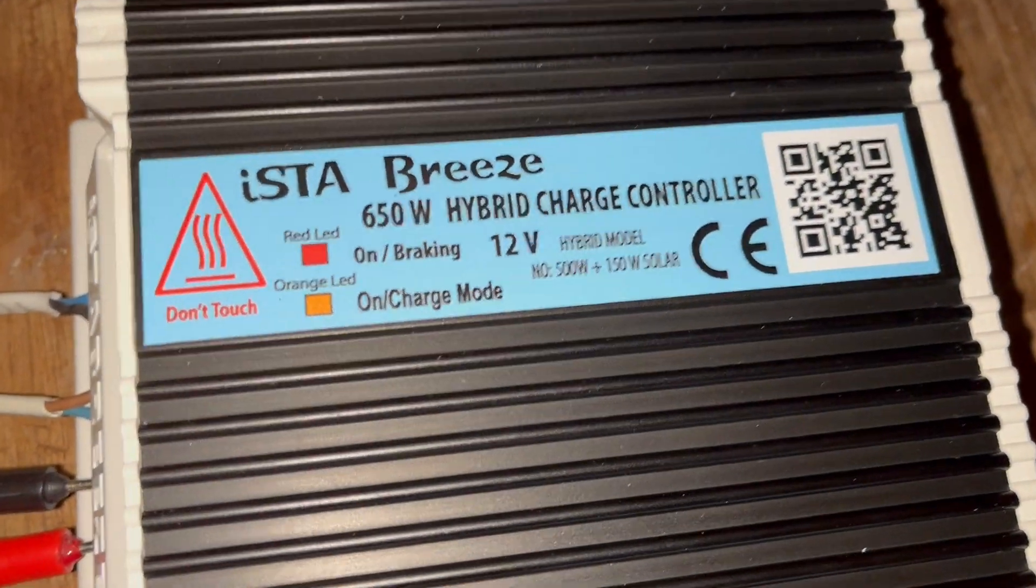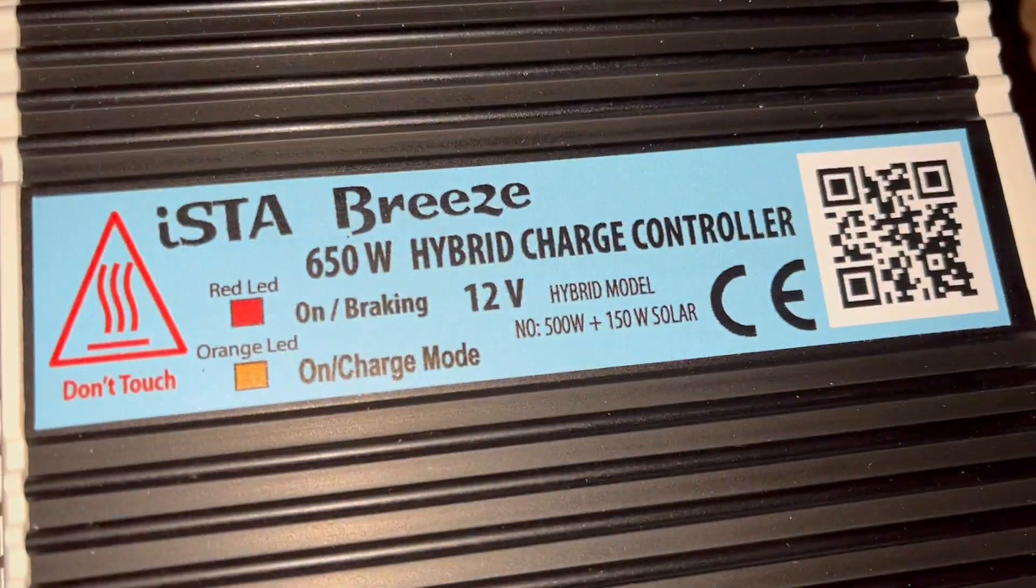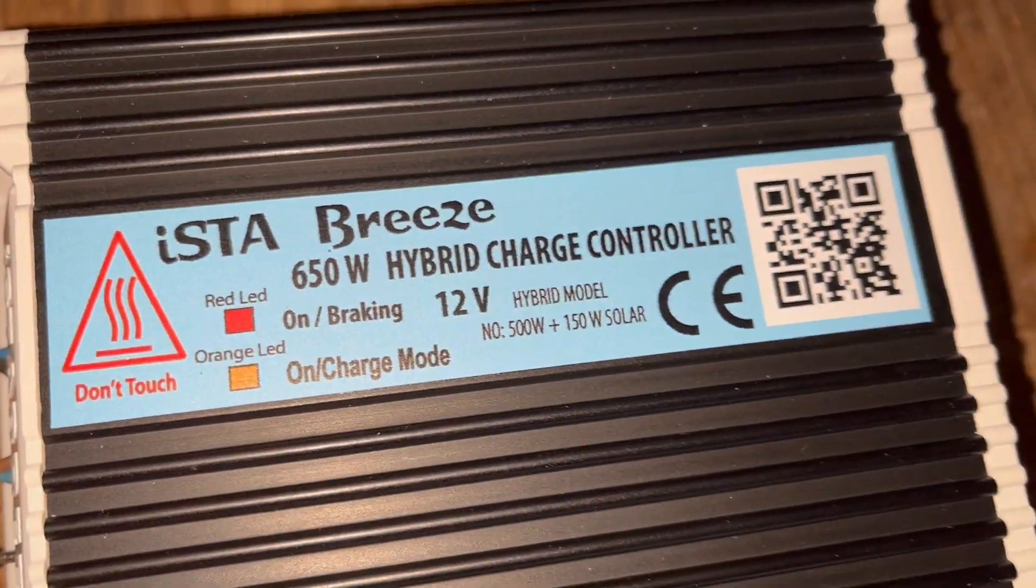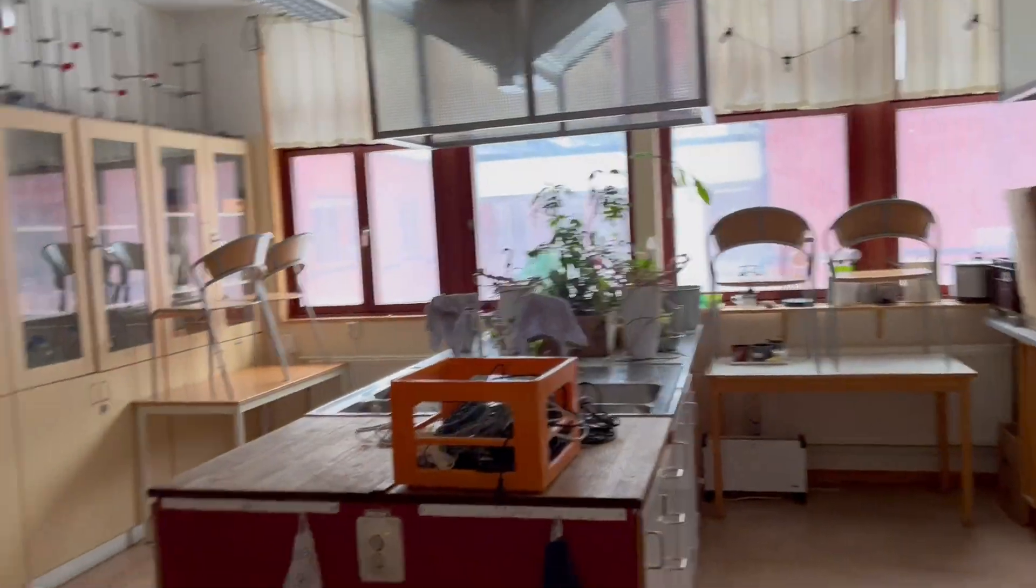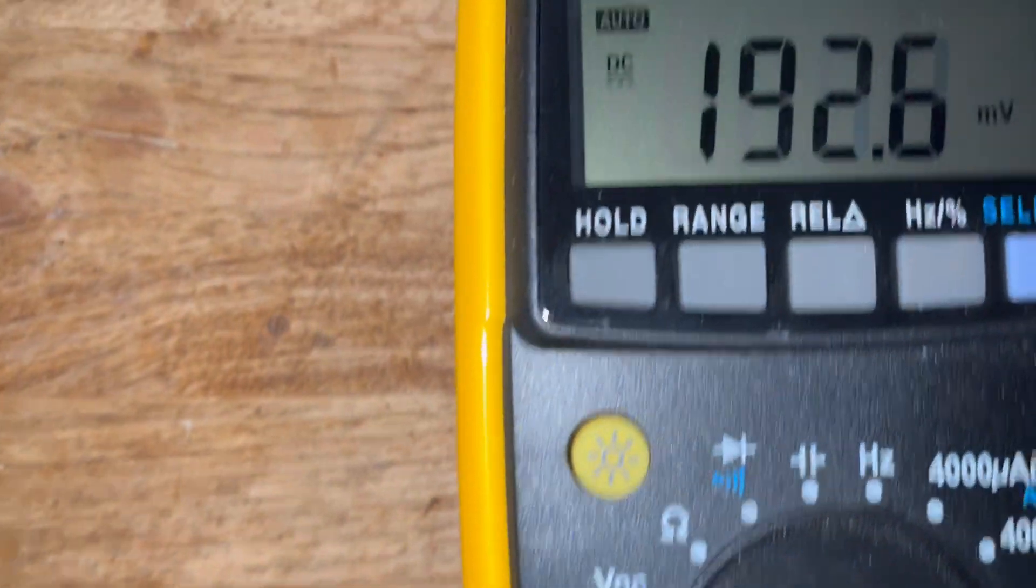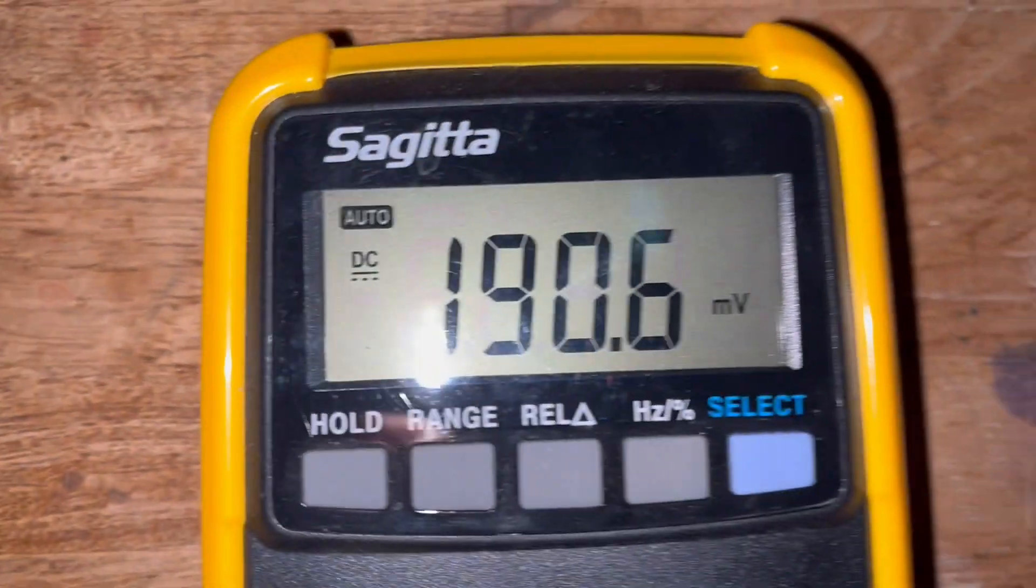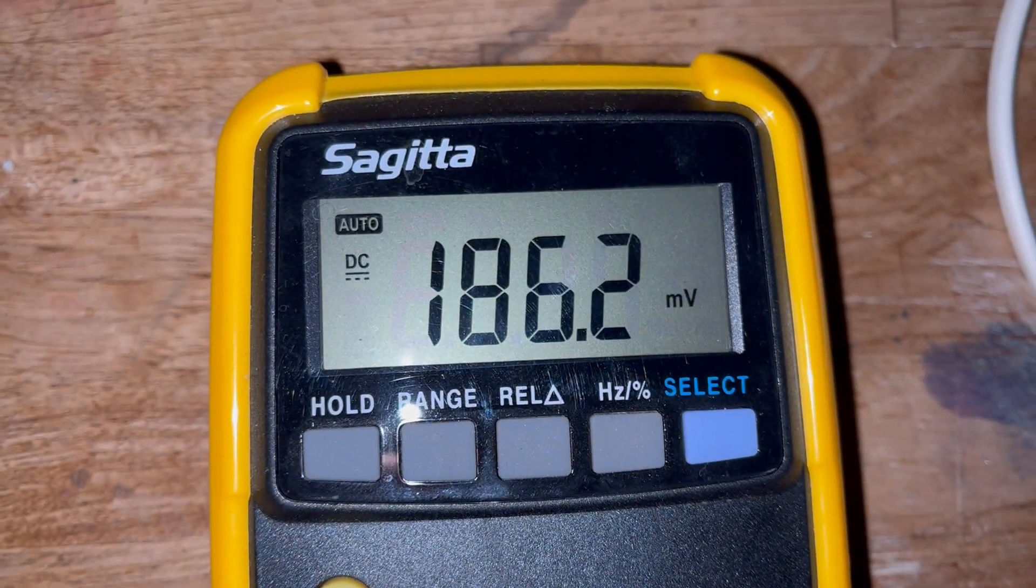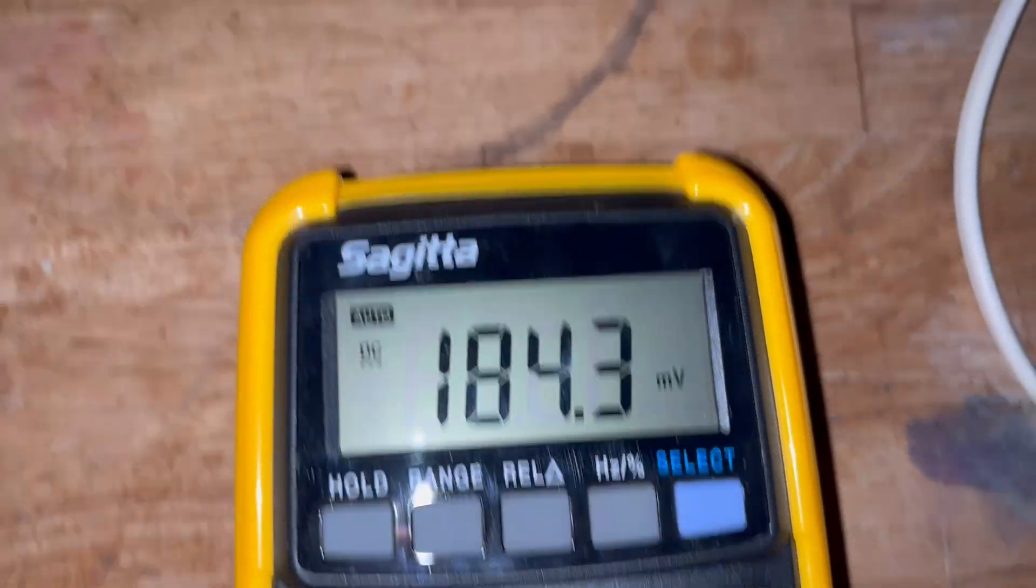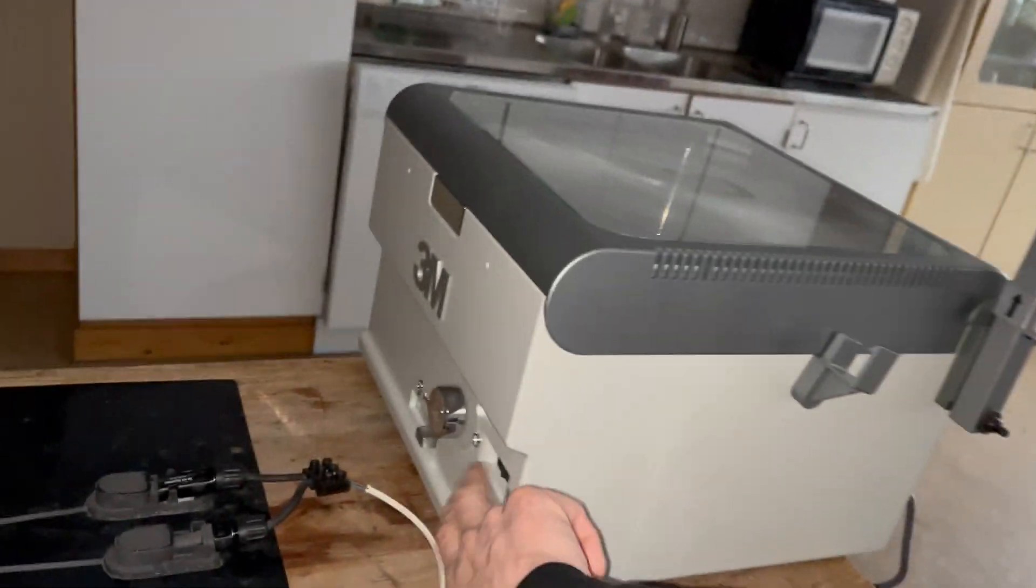This is a test of the Instabreeze hybrid charge controller. Just some small daylight coming in and we have 190 milliwatts. So let's get some sun.